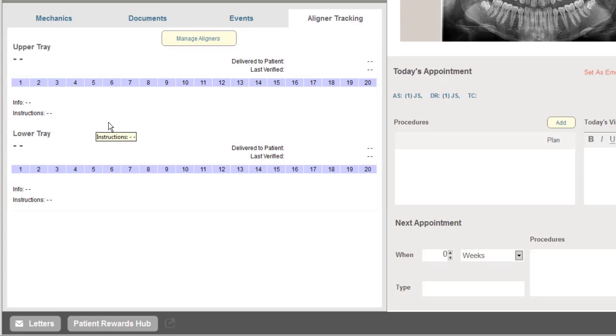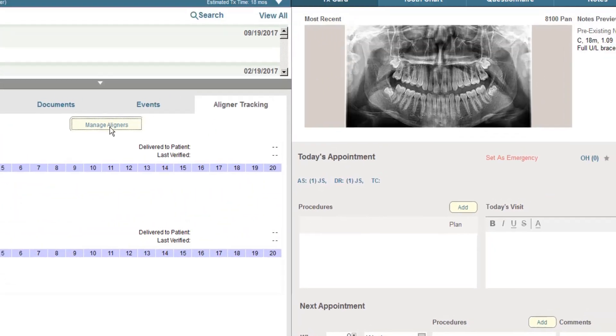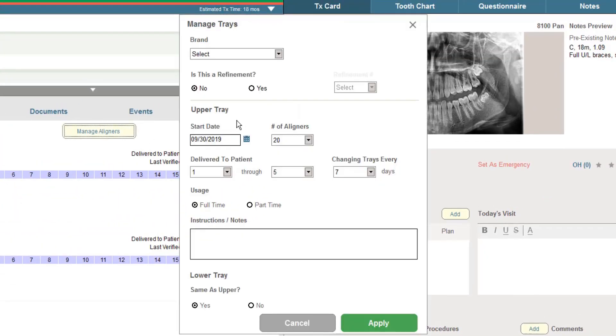As a reminder, some of the key benefits that the universal aligner tracking brings to an office, as introduced in version 14 of OrthoTrack, are set up as we manage aligners.